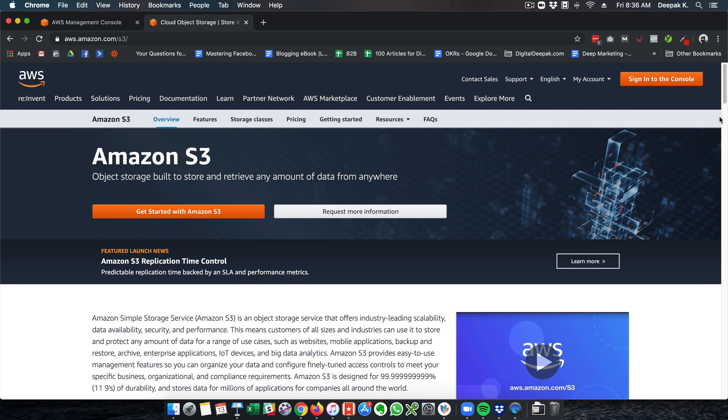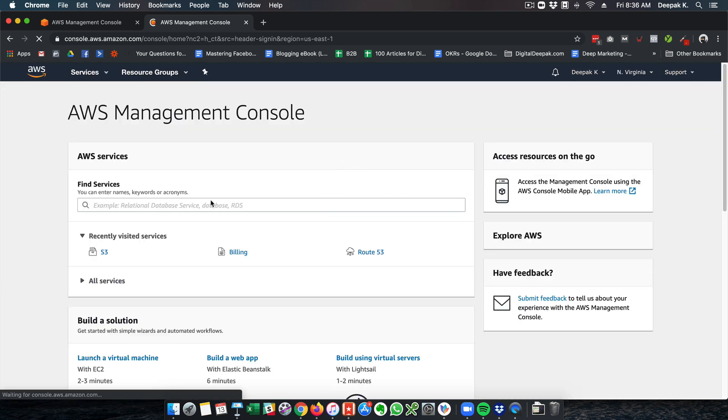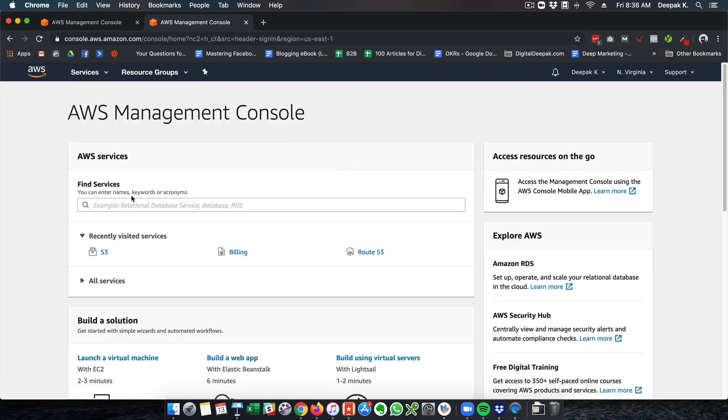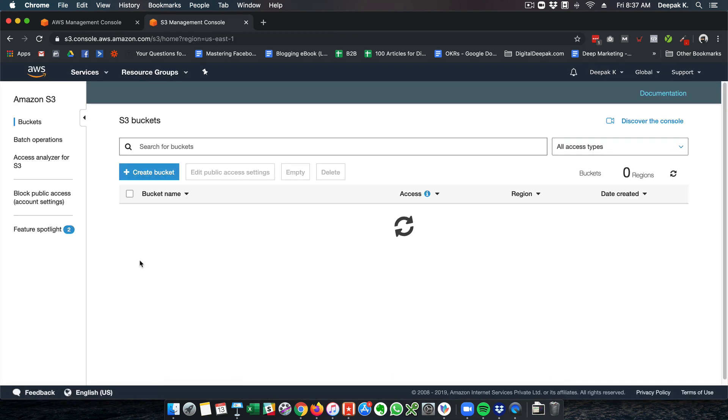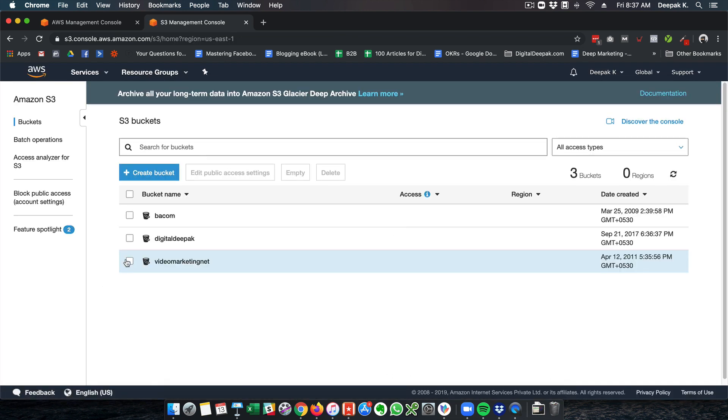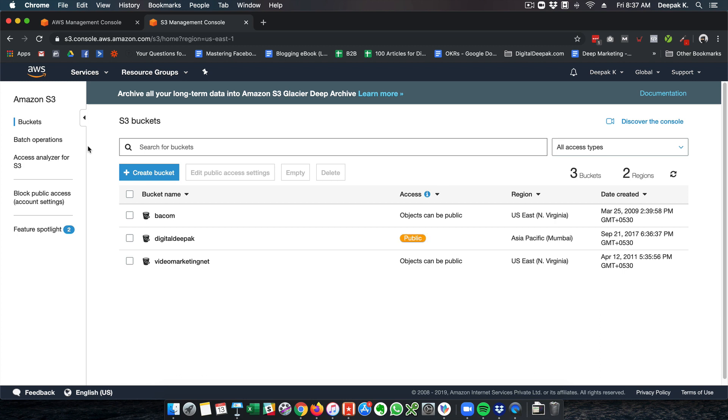Let me go ahead and sign in to my console and show you what's inside. This is my AWS management console. AWS is Amazon Web Services and S3 is one of their products. In this video we are just having a look at S3. Inside your S3 there are something called buckets.